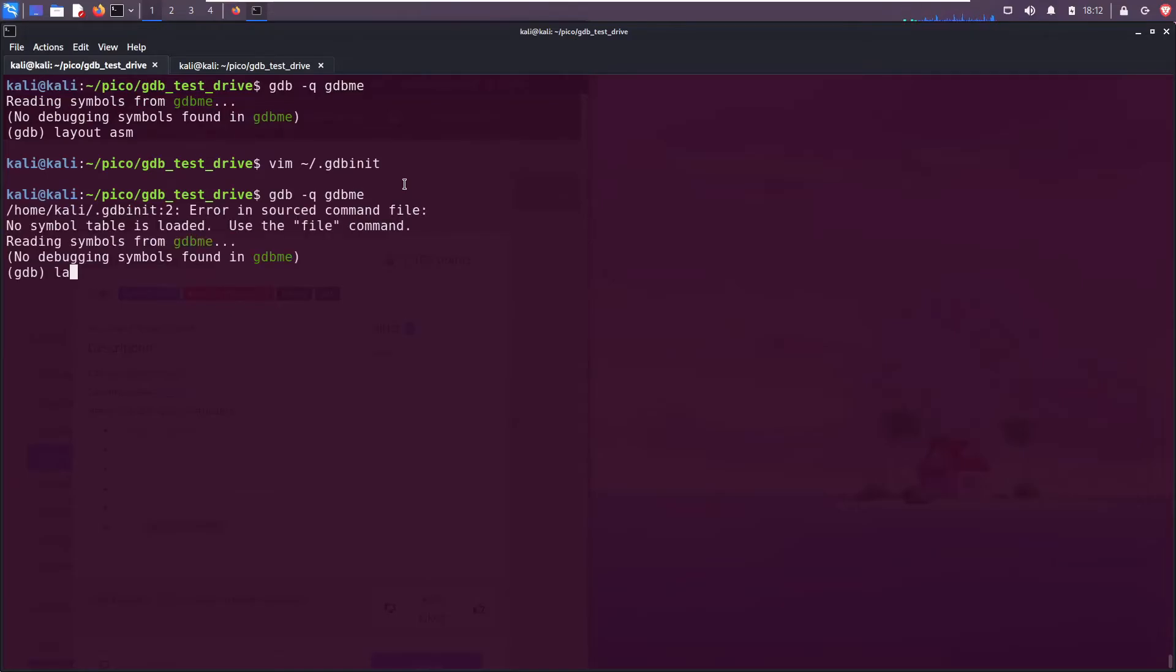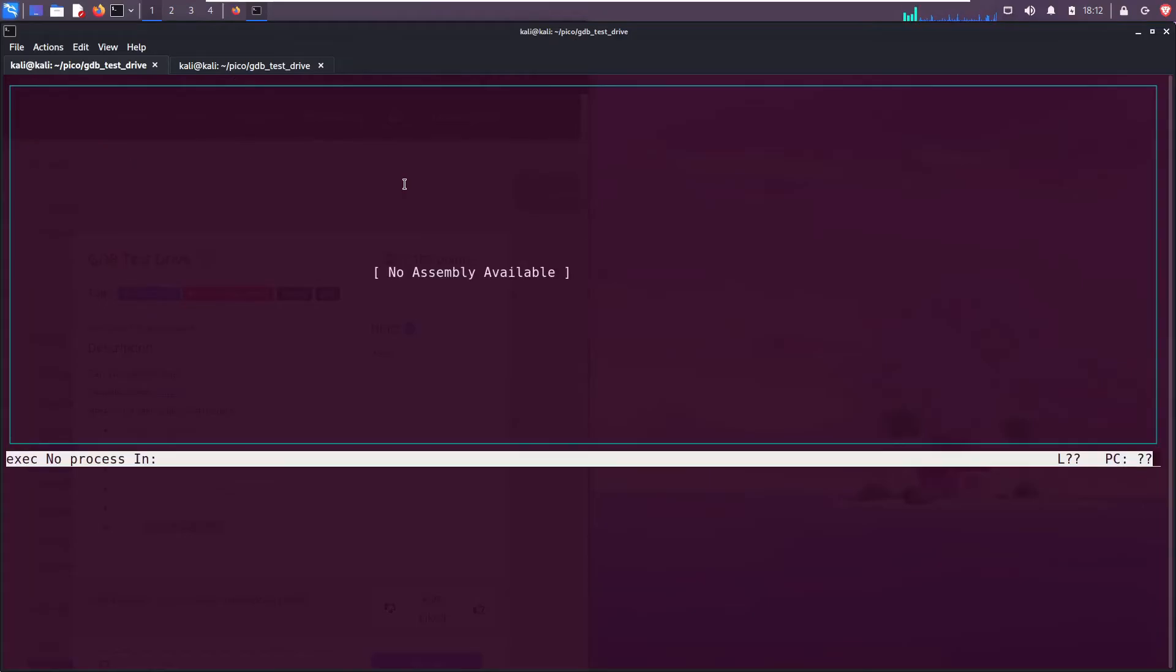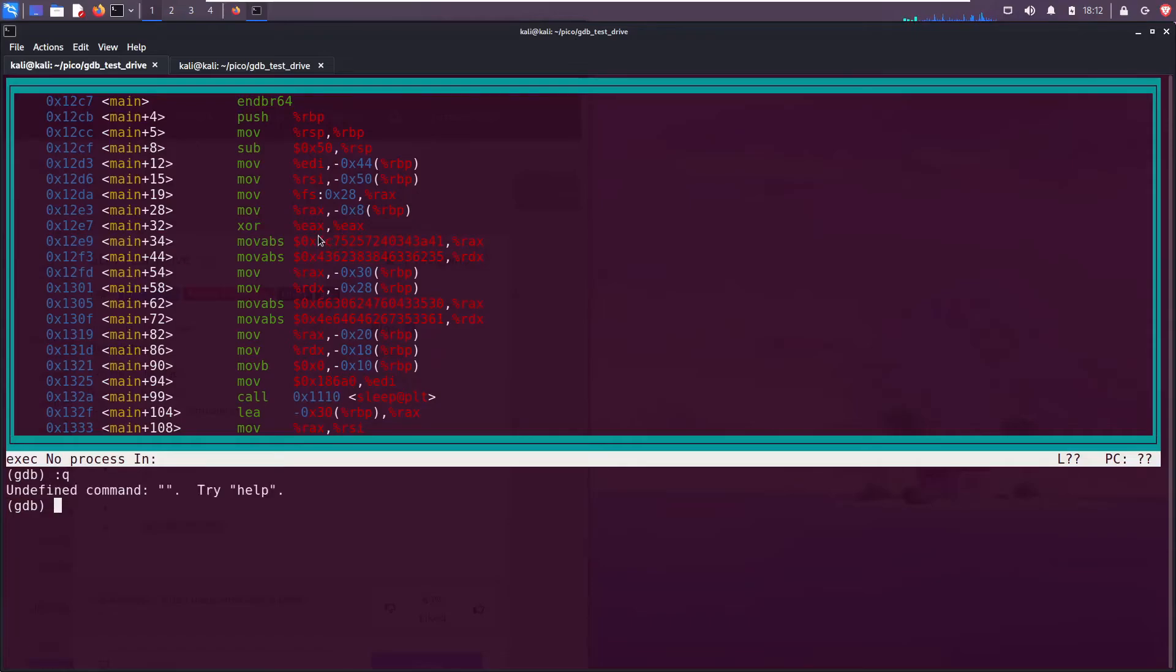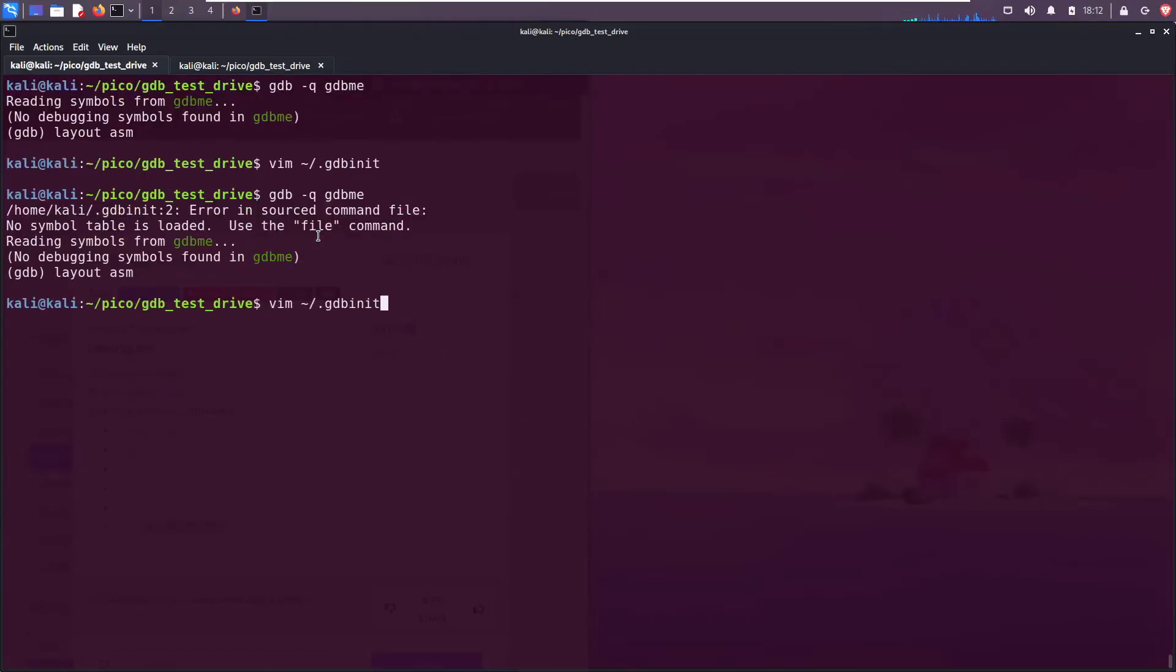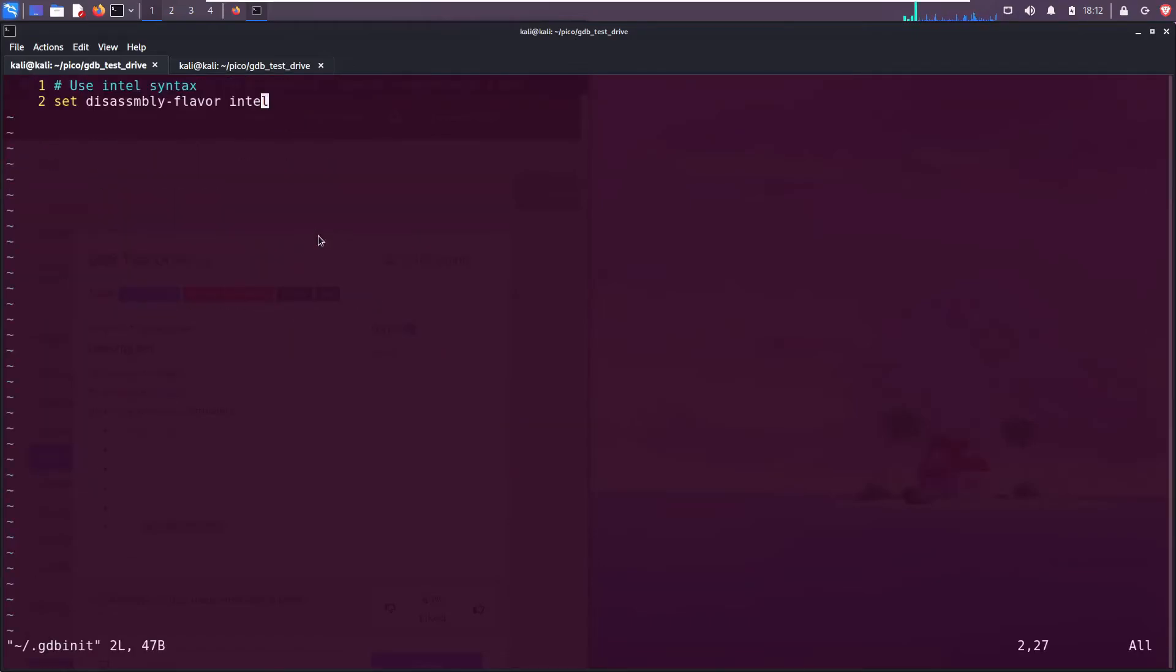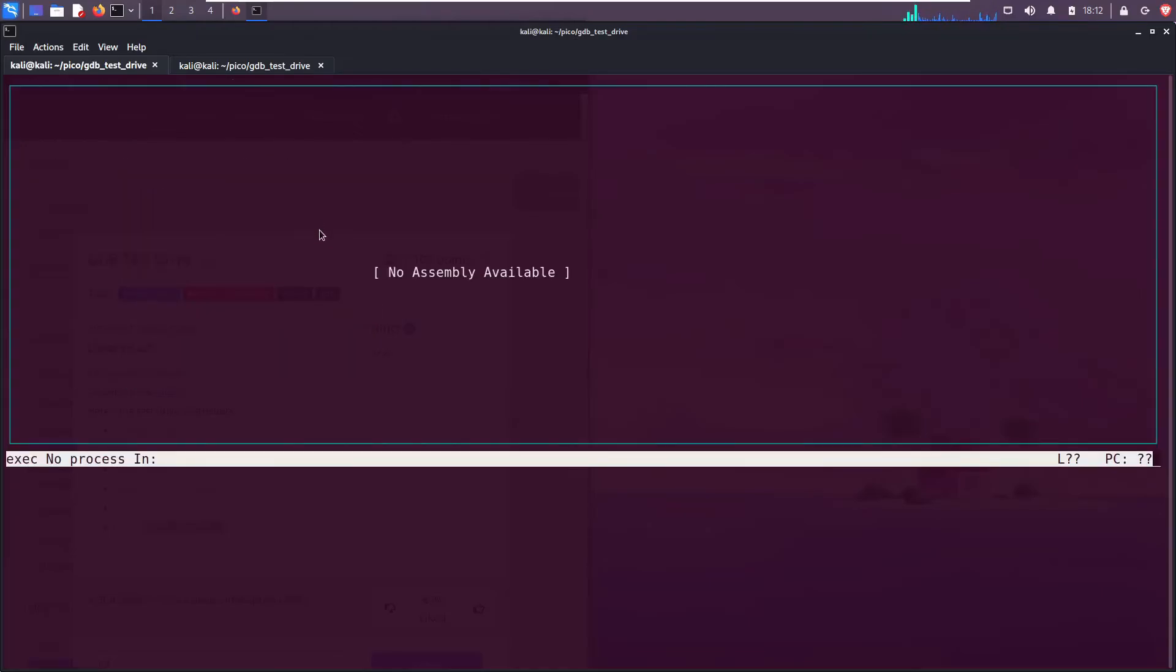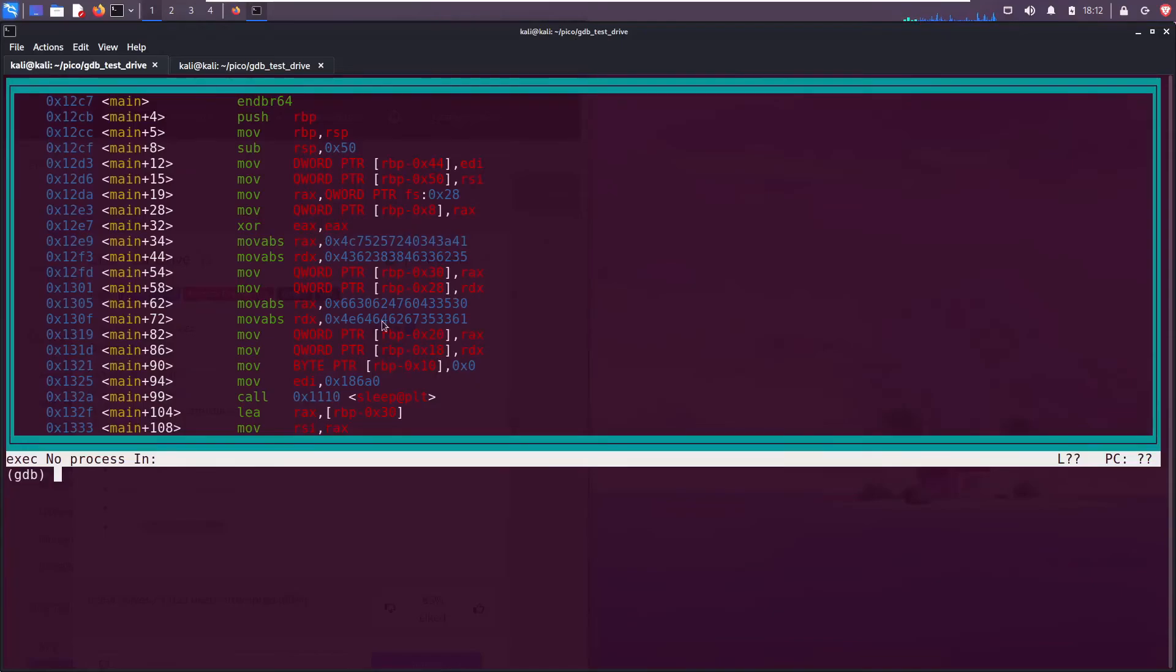Now if I were to rerun this, layout asm. Ooh, interesting. Oh, I spelled disassembly wrong. Save, save, exit. We run it, layout asm. Now it's in Intel. Cool.